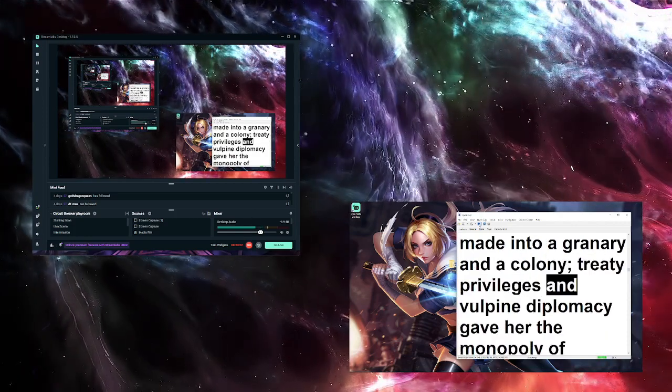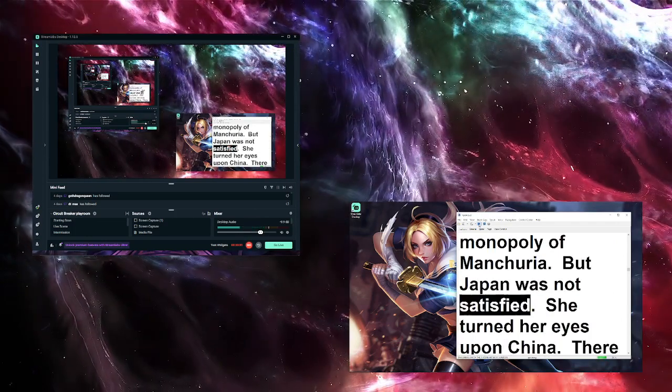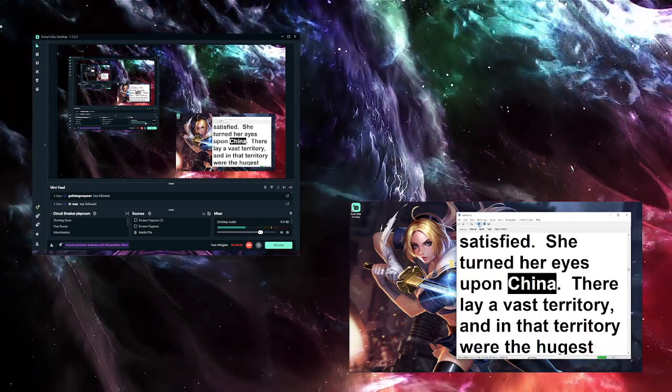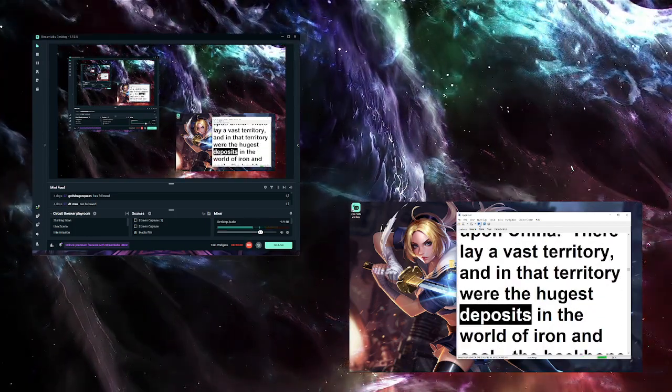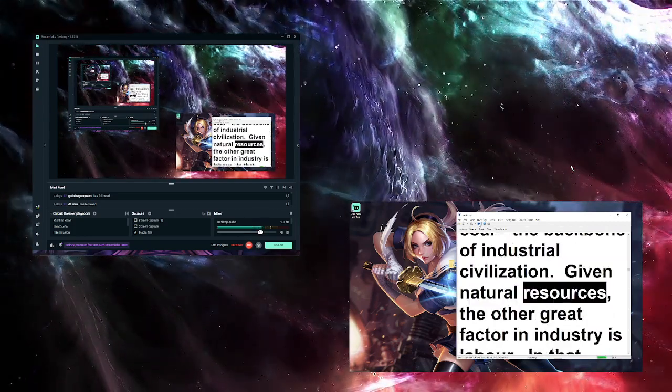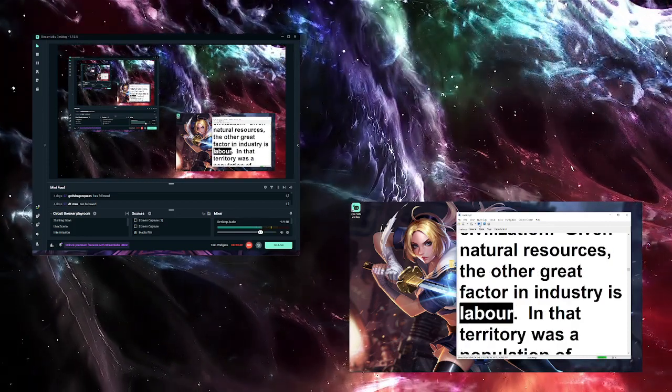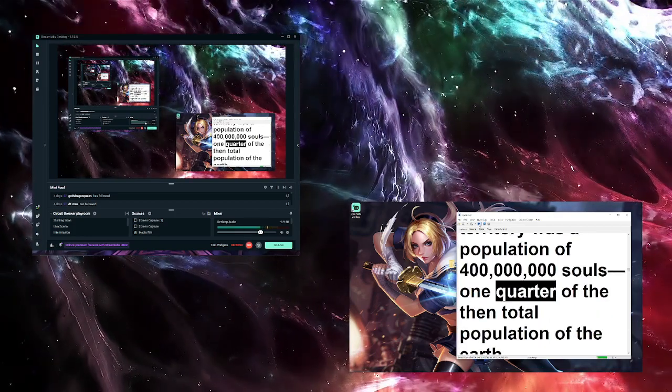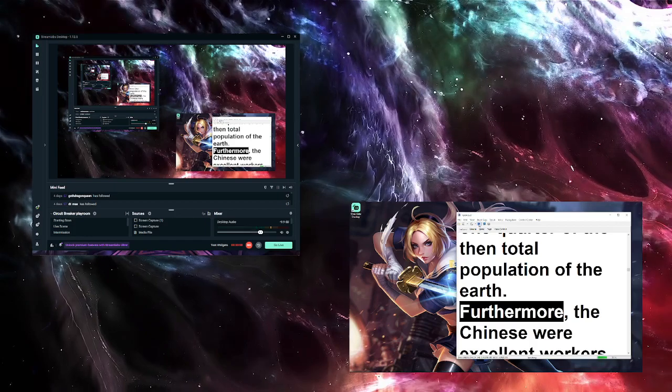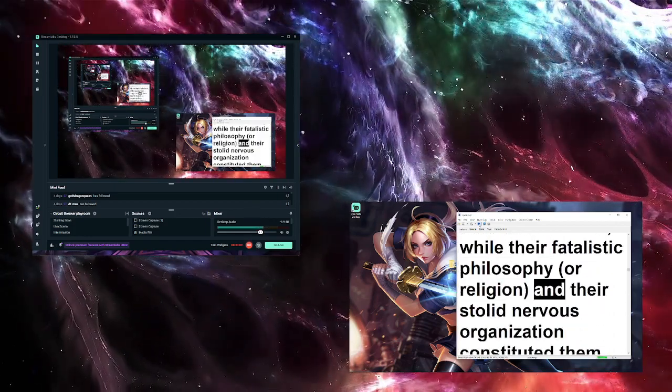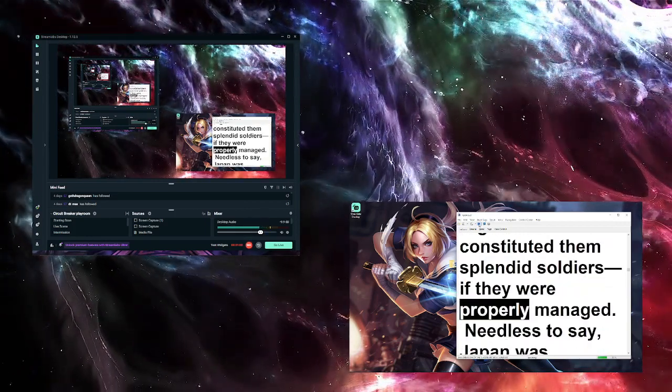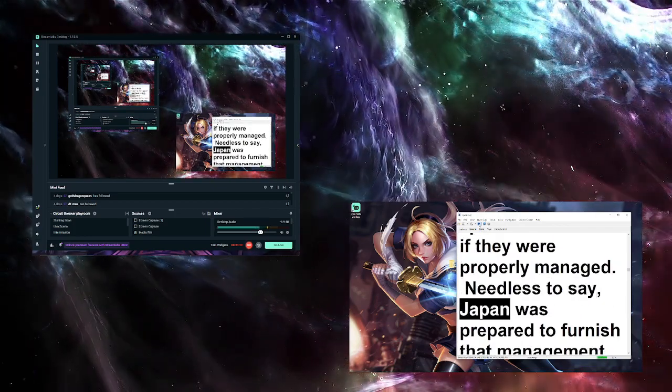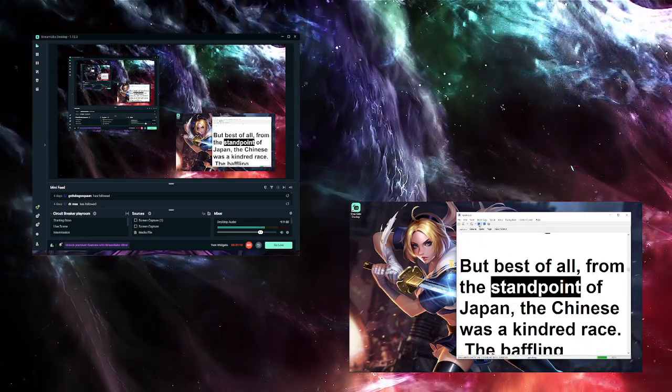Japan swiftly assimilated the Western ideas and digested them, and so capably applied them that she suddenly burst forth, full panoplied, a world power. There is no explaining this peculiar openness of Japan to the alien culture of the West. As well might be explained any biological sport in the animal kingdom. Having decisively thrashed the great Russian empire, Japan promptly set about dreaming a colossal dream of empire for herself. Korea she had made into a granary and a colony. Treaty privileges and vulpine diplomacy gave her the monopoly of Manchuria. But Japan was not satisfied. She turned her eyes upon China. There lay a vast territory, and in that territory were the hugest deposits in the world of iron and coal—the backbone of industrial civilization.